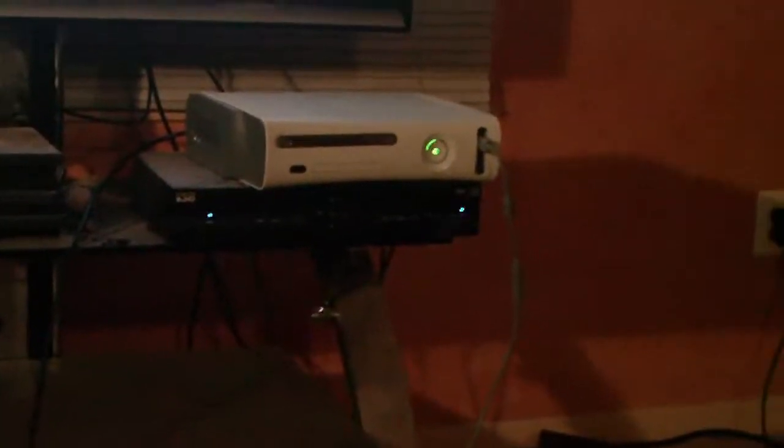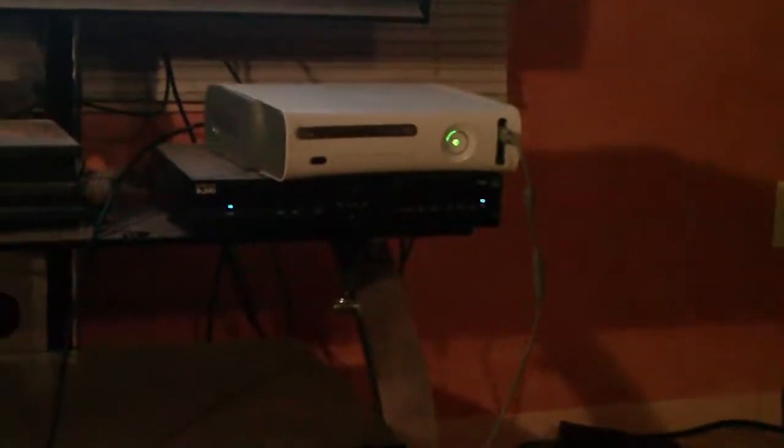Now this is a very simple process. All you're going to need is obviously your Xbox and your laptop, an Ethernet cable, and a fairly good internet connection. So let's get started.